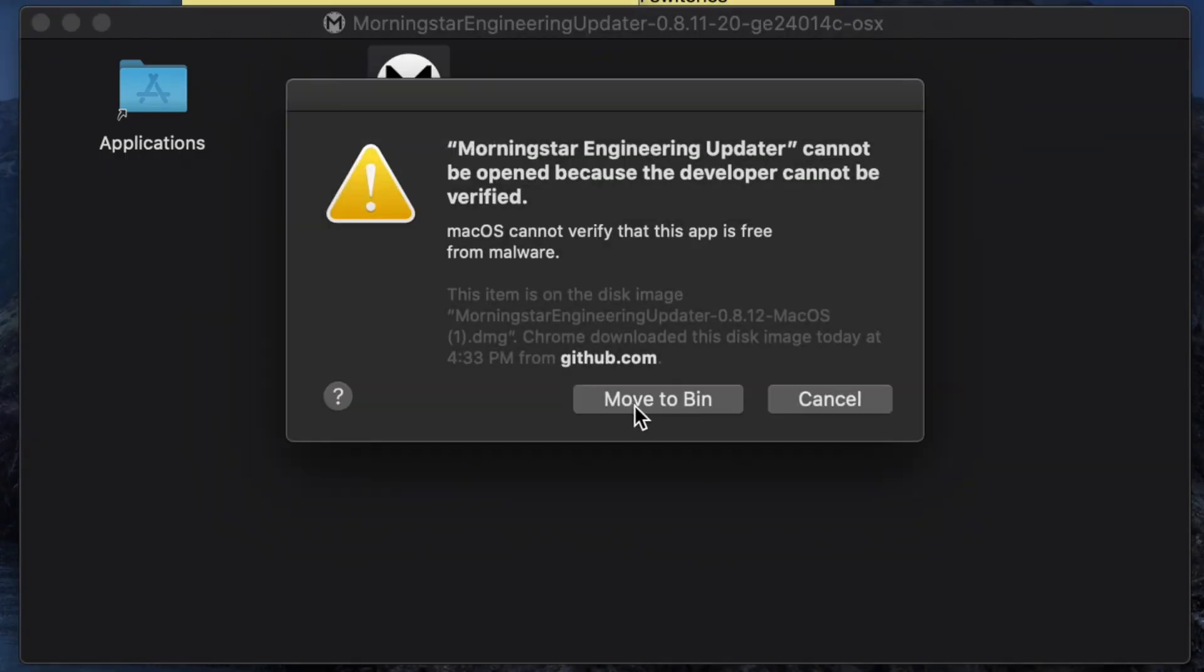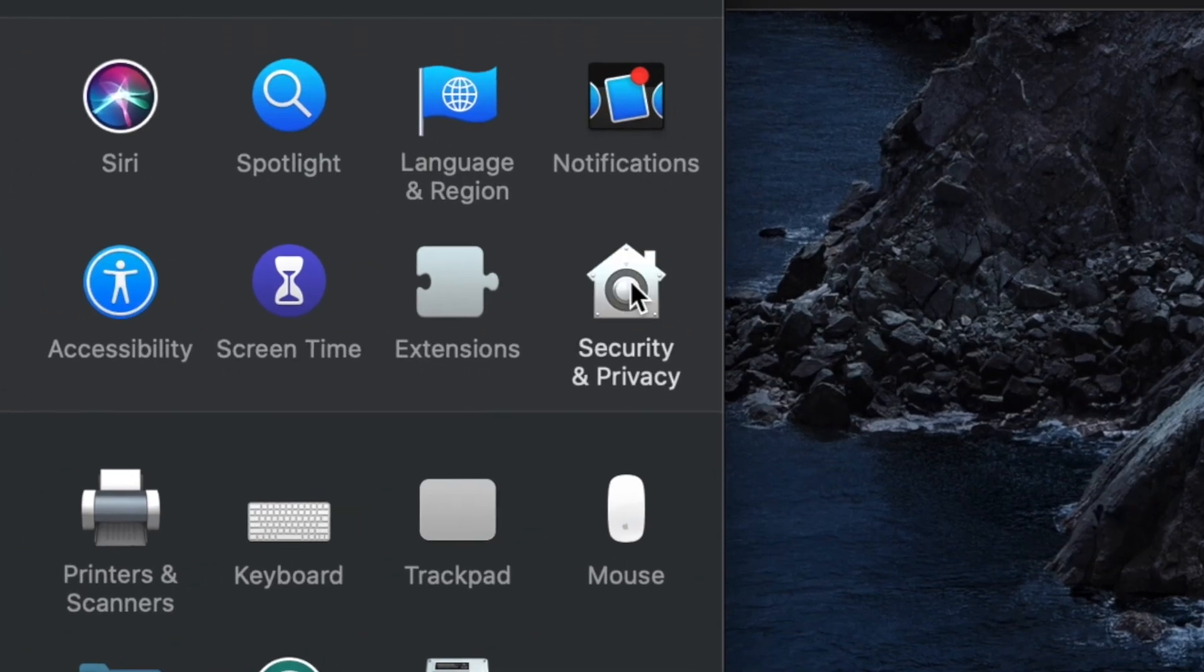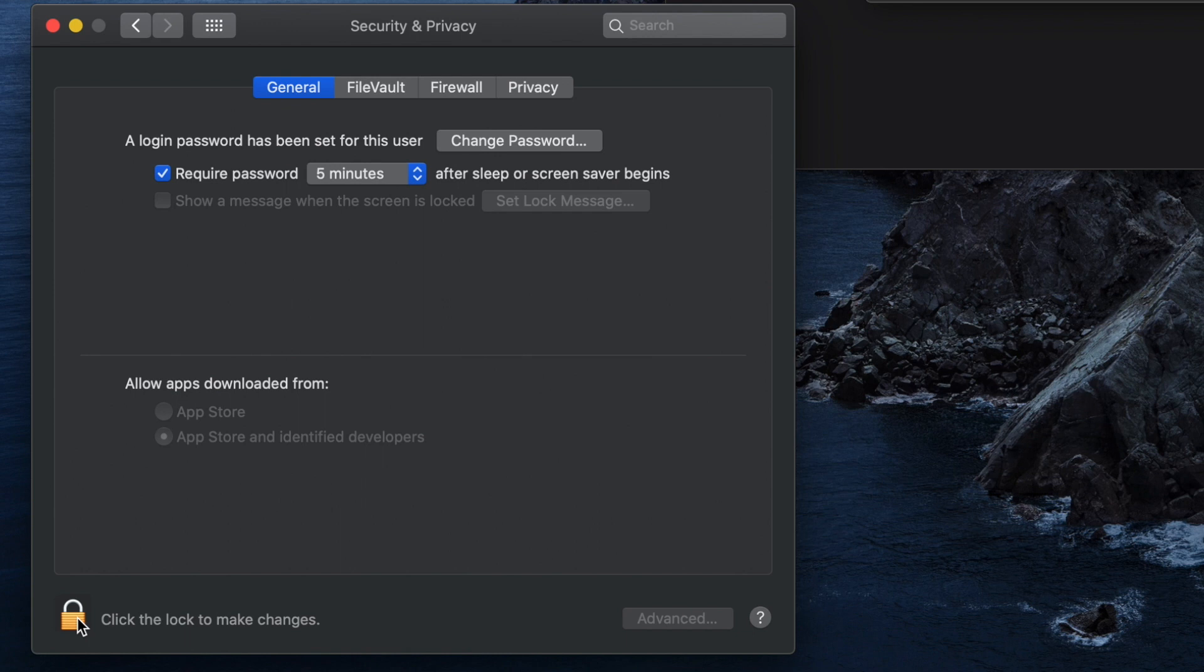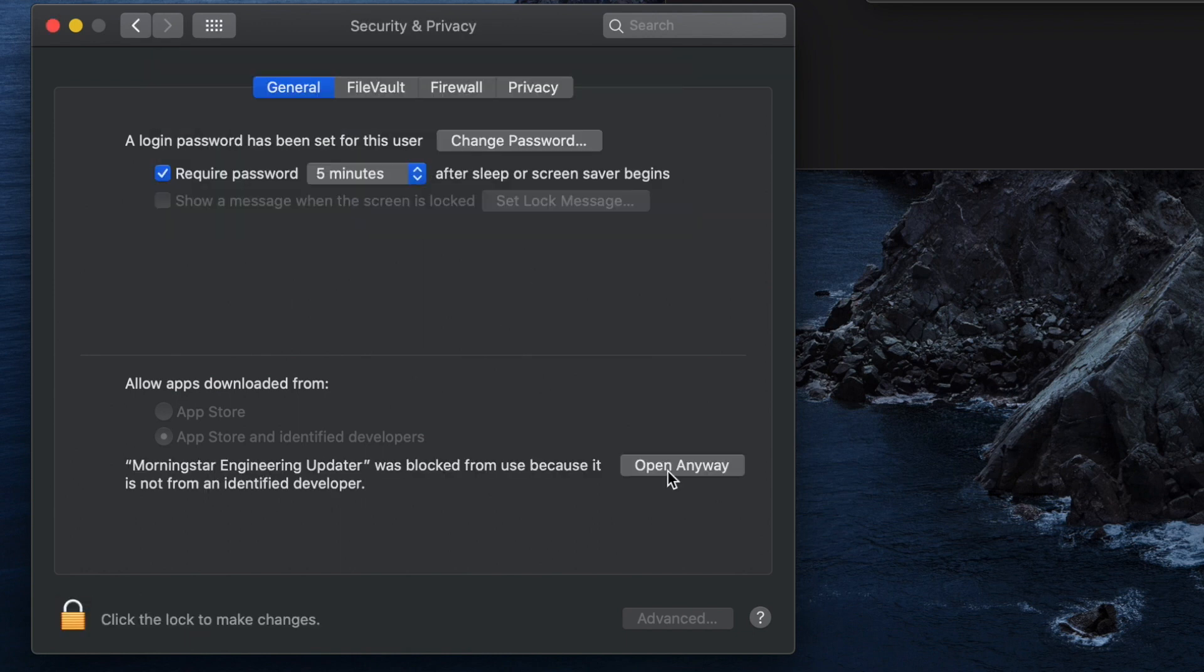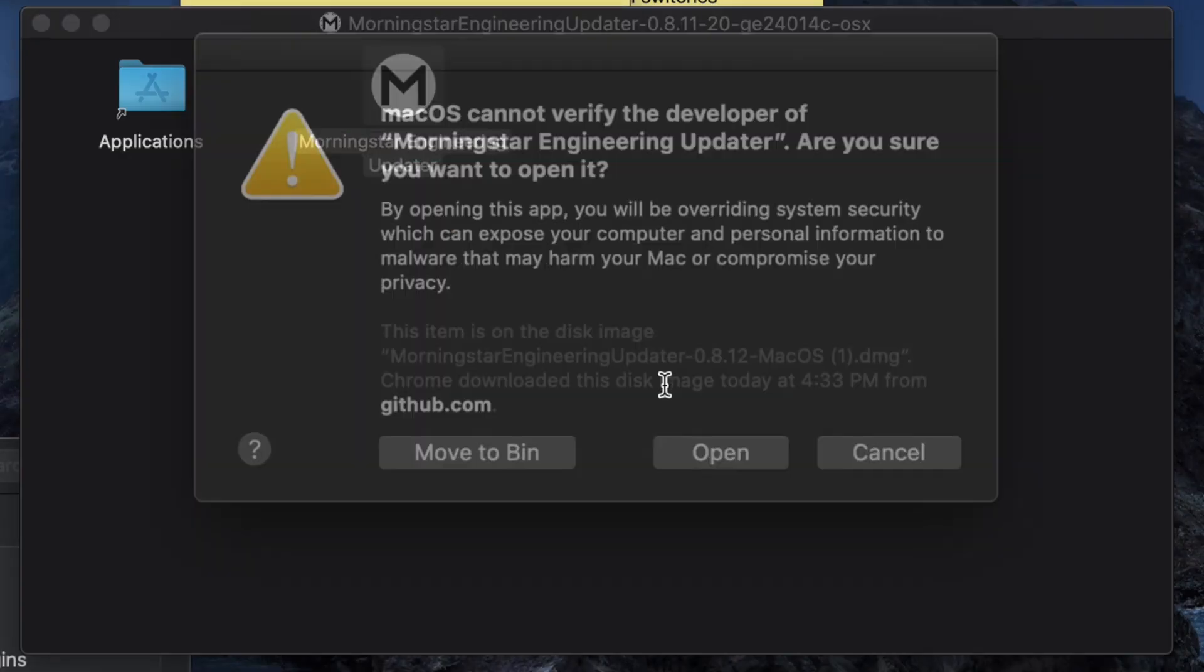If you are on macOS, you may need to go into your security and privacy settings, click on the lock to make changes and then click on open anyway to allow the application to be installed.